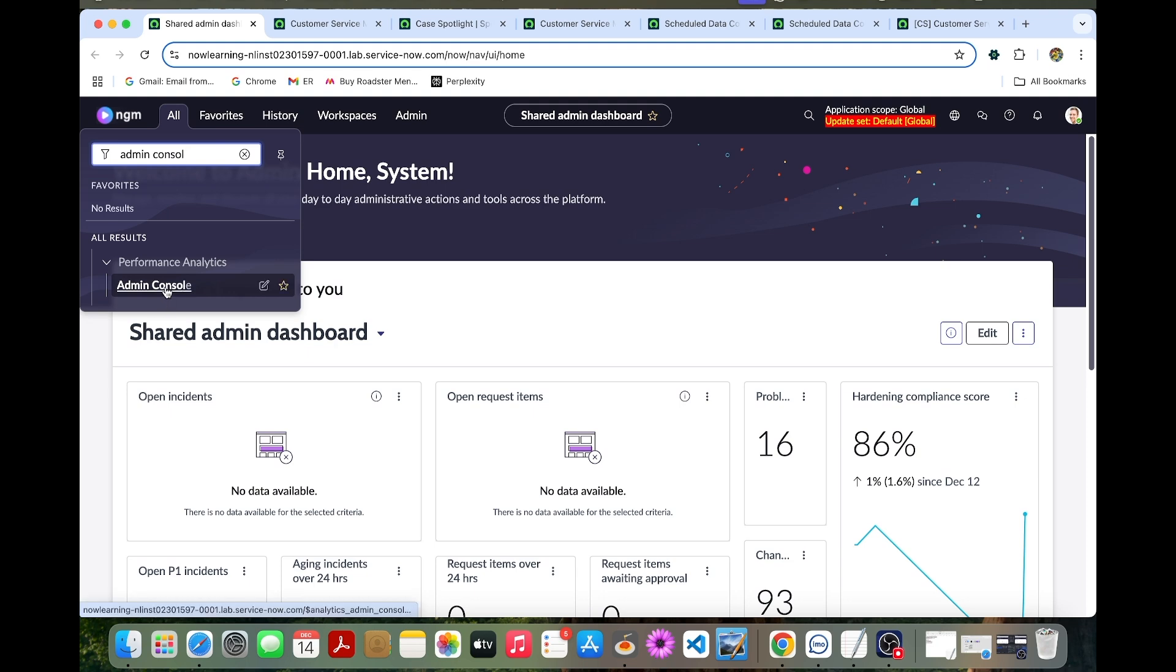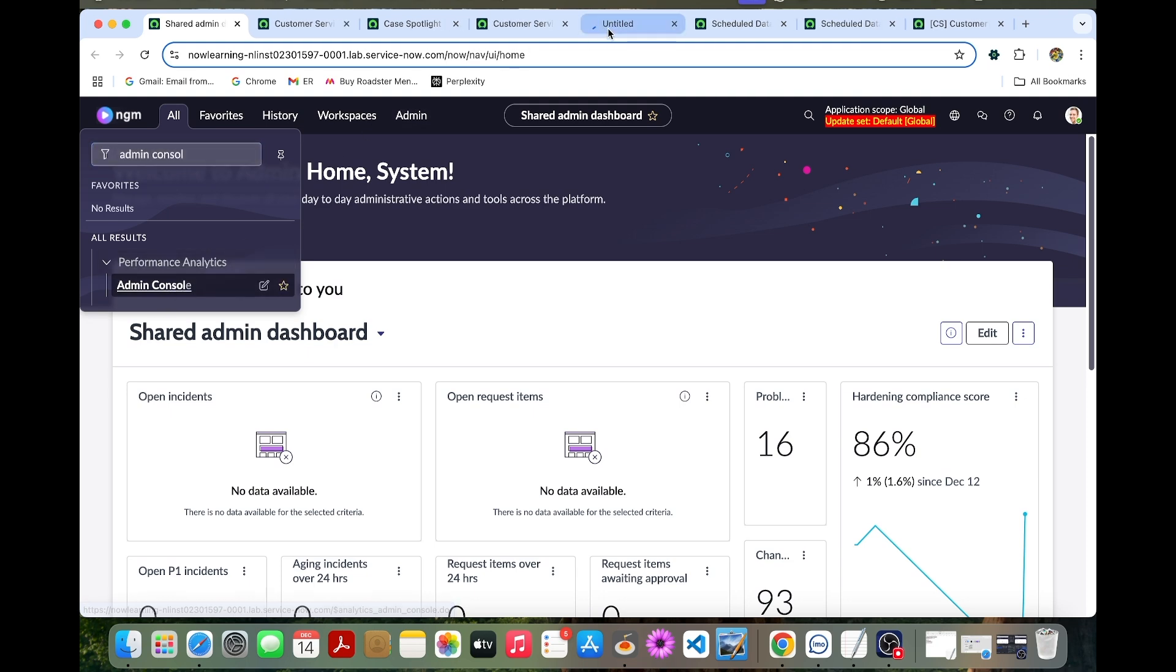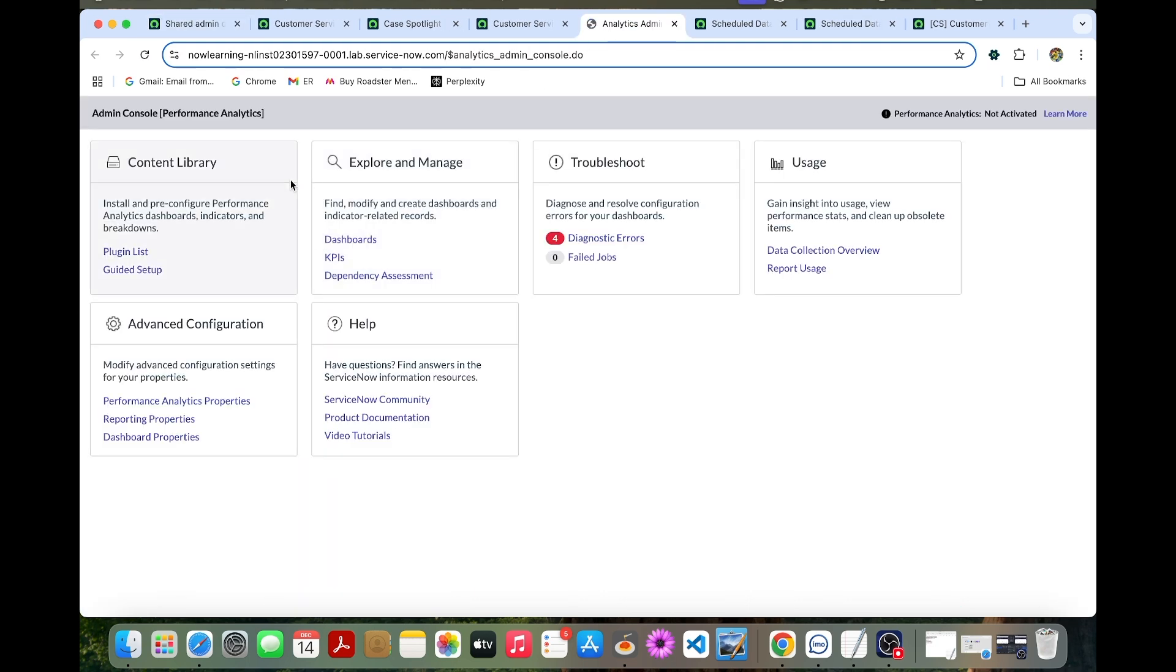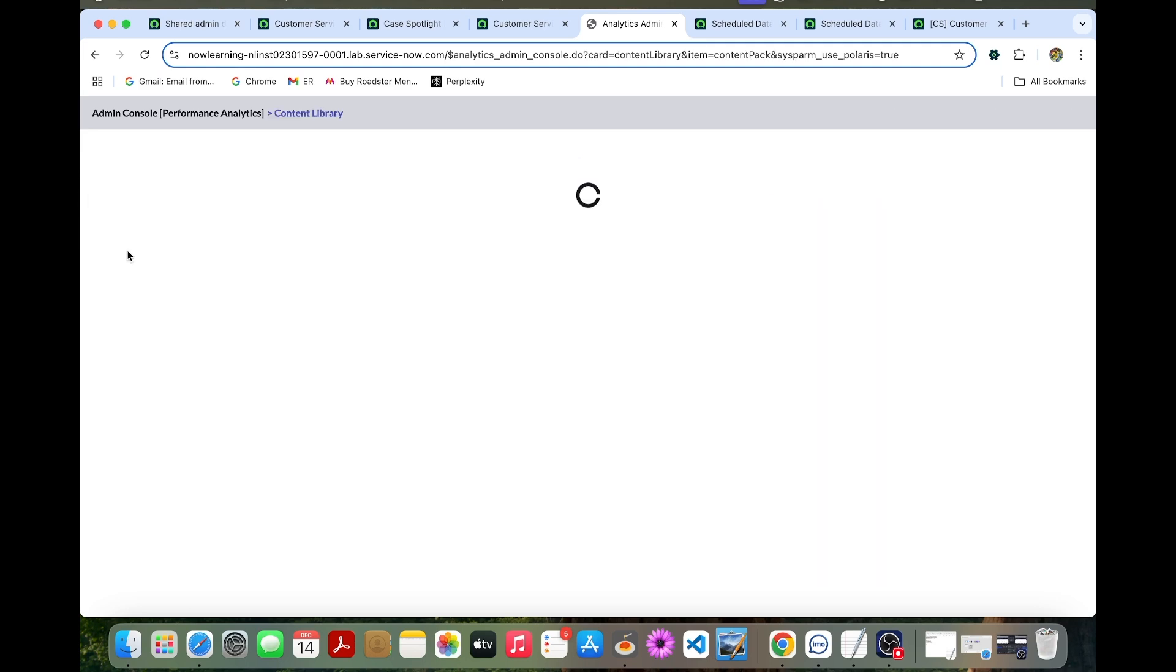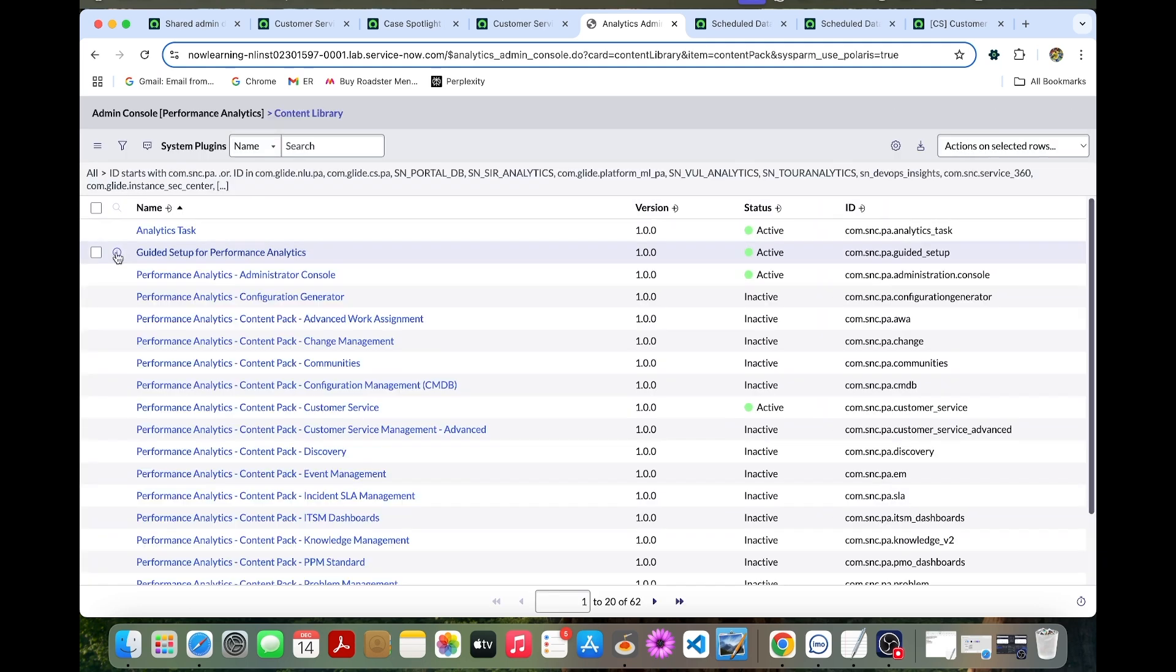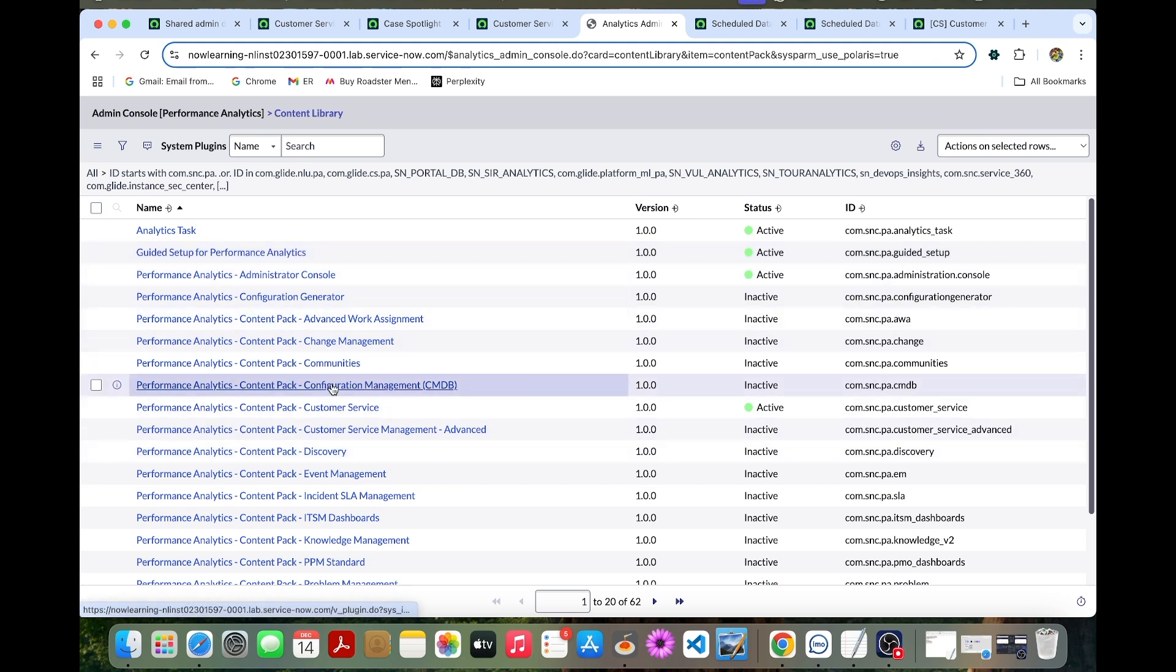Then performance analytics, content library. Here you can select the plugin list. You can review the available analysis solutions. You can practice installing additional content packs and review their respective dashboards and metrics.